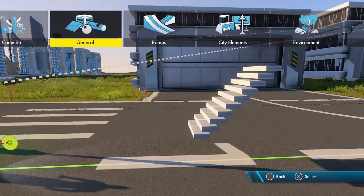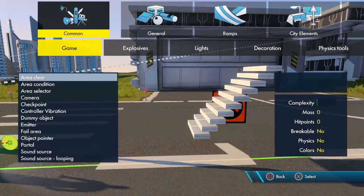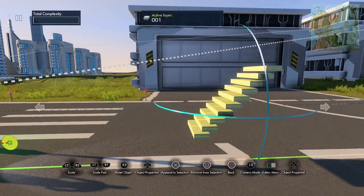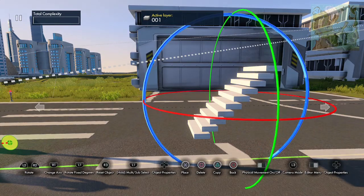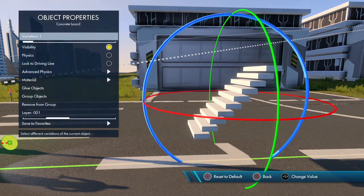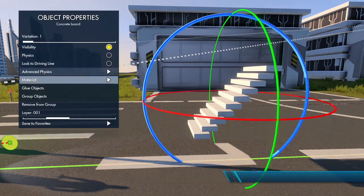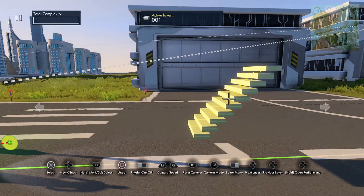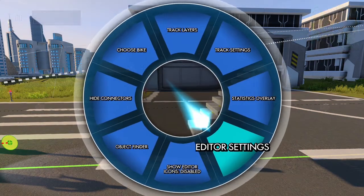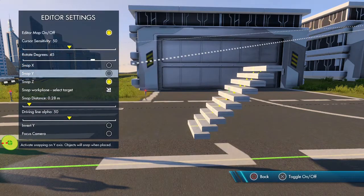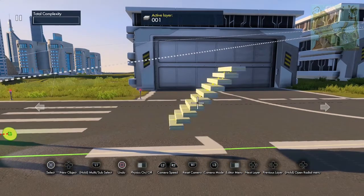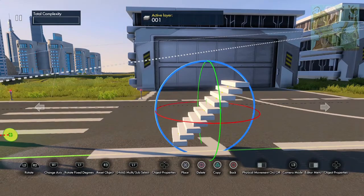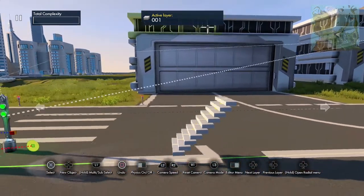Alright let's do one more. Now you have these stairs — select all with the area selector, make sure it highlights all, hit X, hit circle, and glue these together. Now make sure you go back to your editor settings and turn these off, because that will screw you up if you're trying to align things to the drive line. Align this to the drive line.